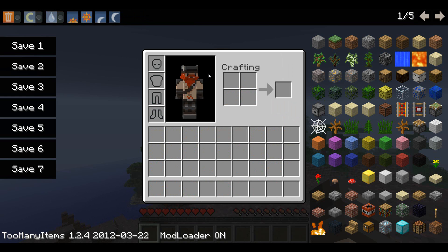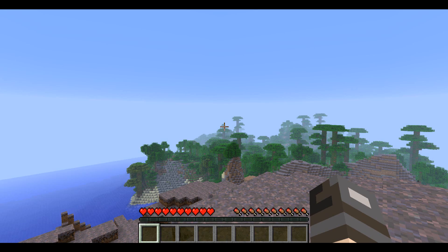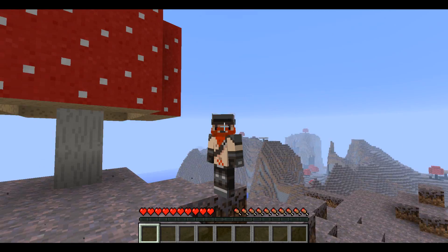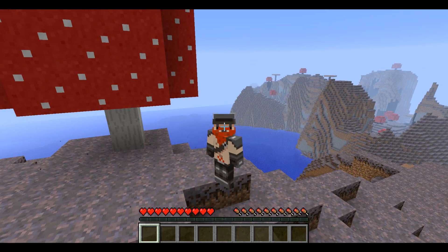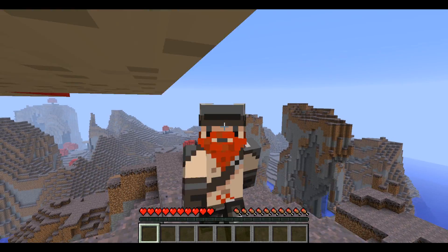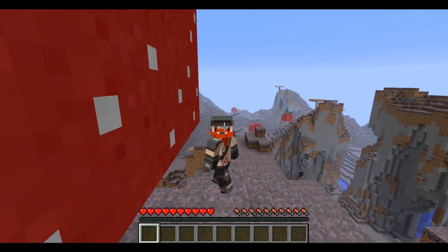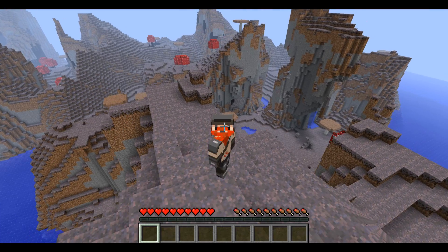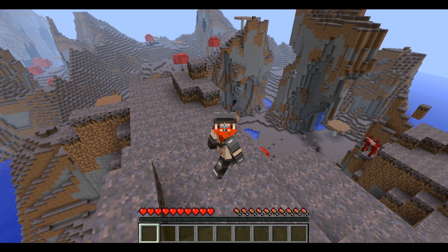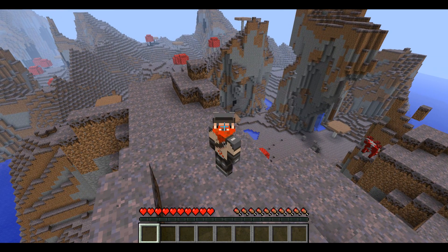If you like the skin, there's a link in the description below. And if you like this seed — mushroom biome — there's also going to be a link in the description below.